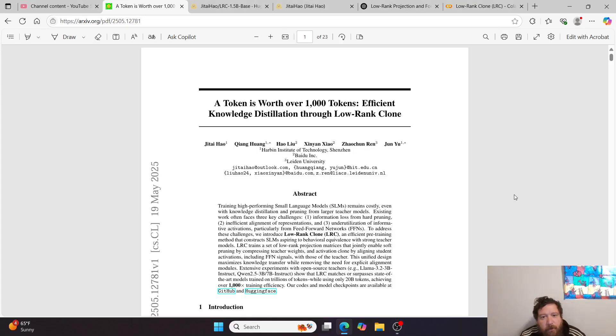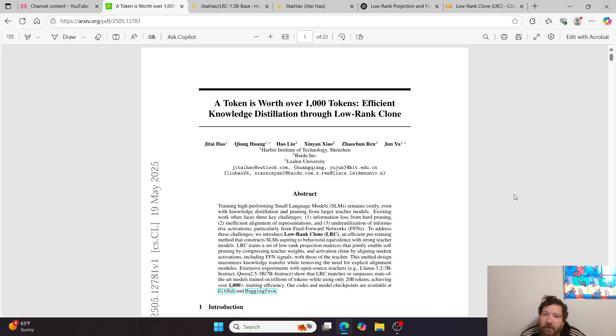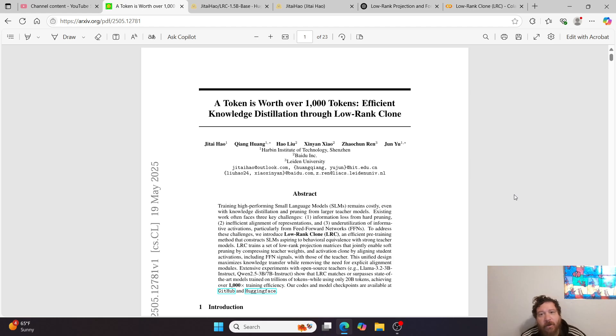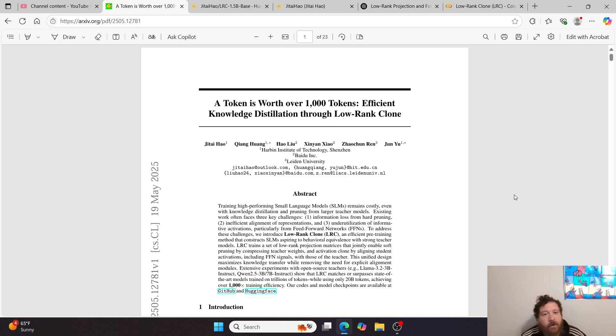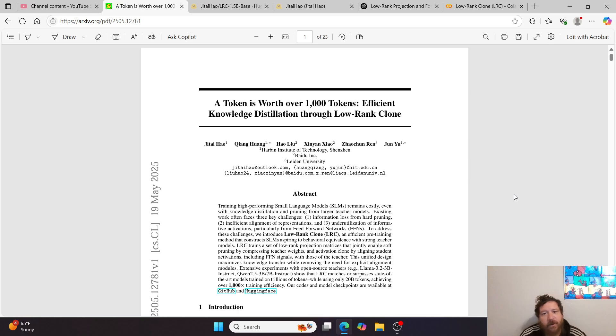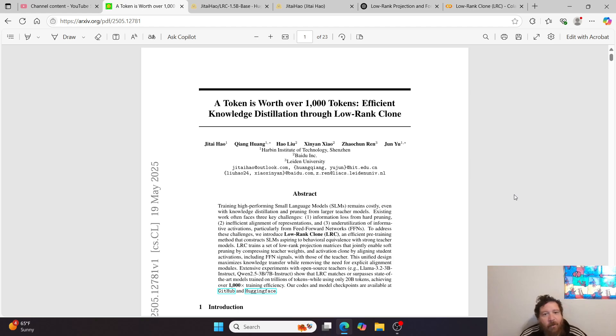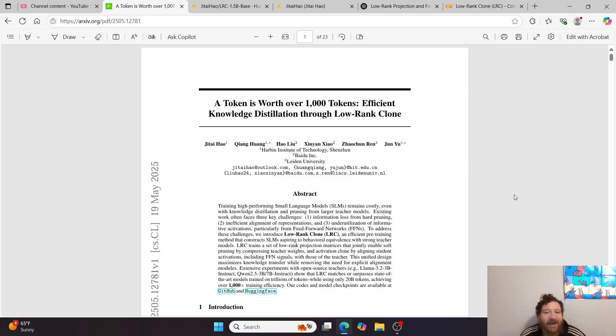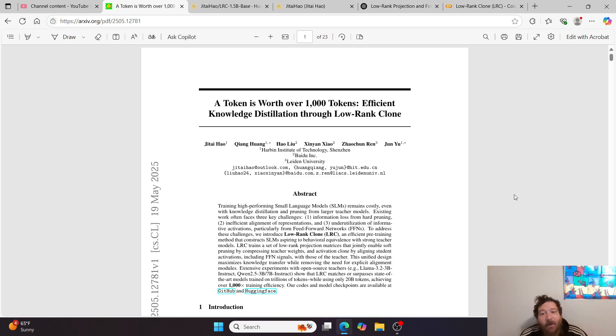Hey everybody. So this particular research paper is called A Token is Worth Over 1000 Tokens: Efficient Knowledge Distillation Through Low Rank Clone. It's put out by two universities as well as Baidu. This particular research paper is very interesting overall. It's been about a week or so since I've put out an I told you so type of video. So here we are.